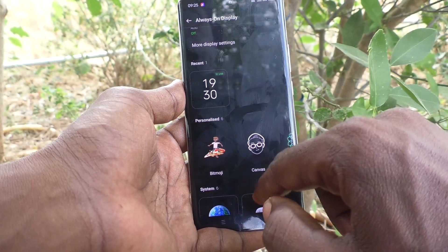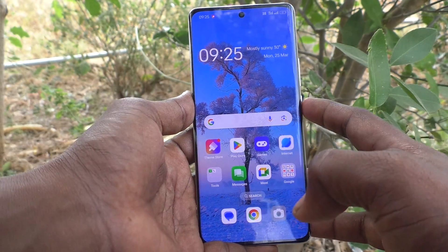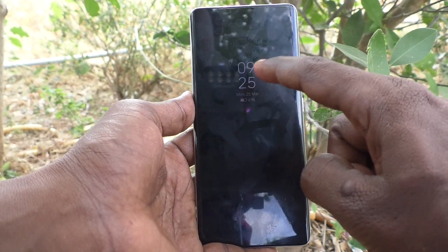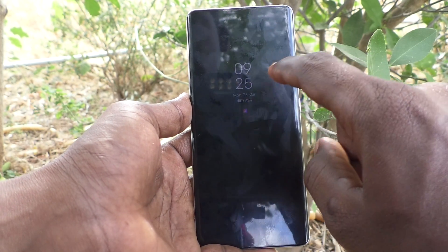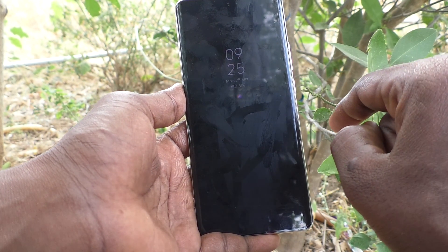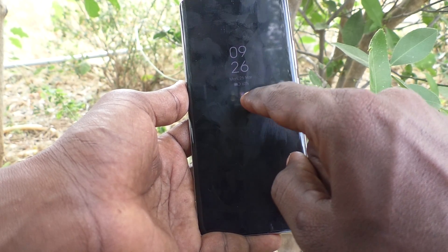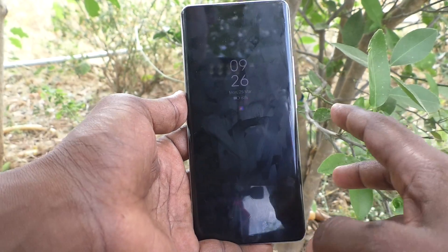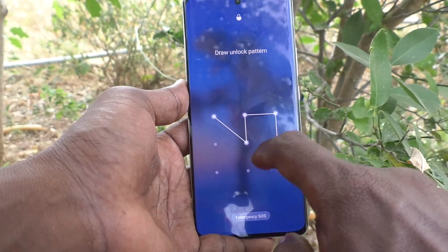Go to the home screen and lock your screen. One touch on the locked screen and you will see the always on display option — clock, date, time, and battery percentage are showing.